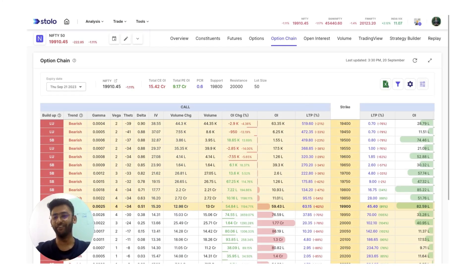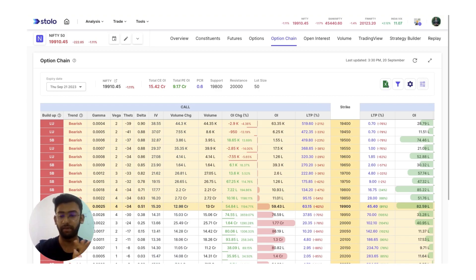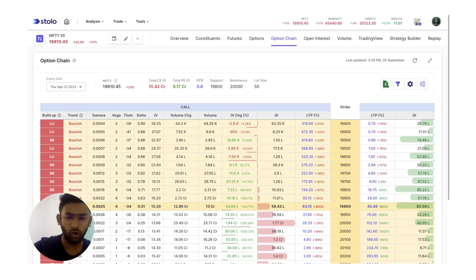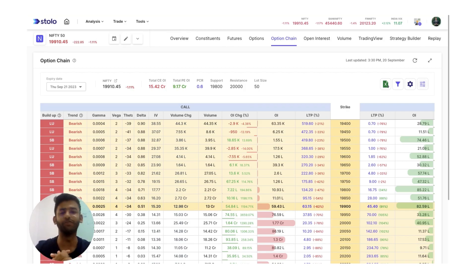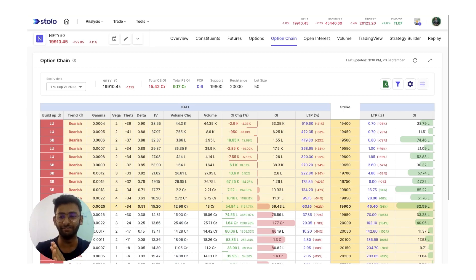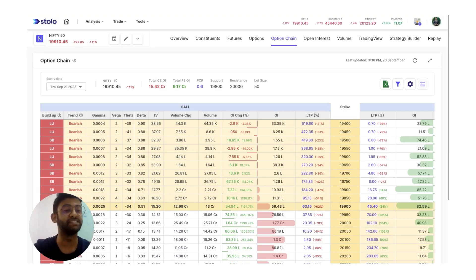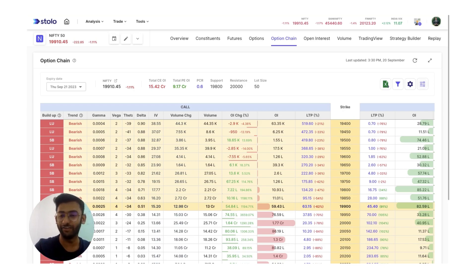Welcome back to another video. In today's video we will be covering something called build up in options. You must have heard of long build up, short covering, short build up, and long unwinding. In today's video we will be covering exactly that, and as a bonus we will be adding simple filter options where I'll show you how you can easily filter out this build up data not only for specific indexes and strike prices but also for all the F&O stocks as well.